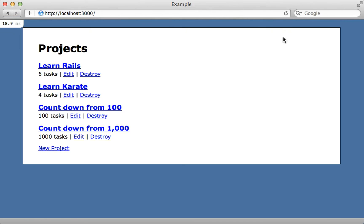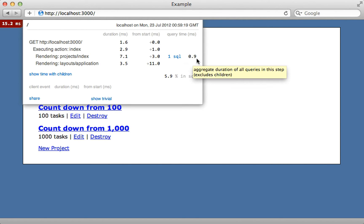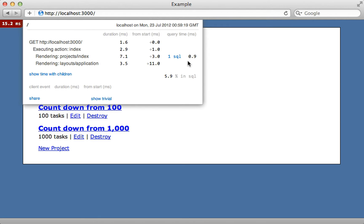Let's see how it performs. Reloading the page, we did shave a few milliseconds off the time, and clicking on the details shows we're down to one SQL query. This is reporting the query takes about one millisecond, but it does take some additional time for Active Record to instantiate the objects.